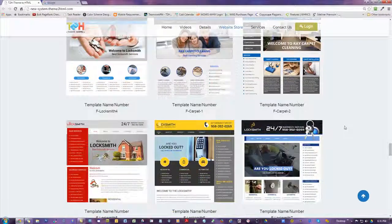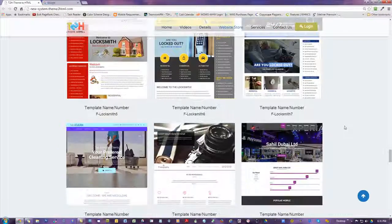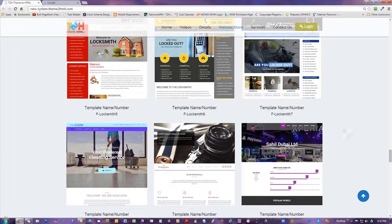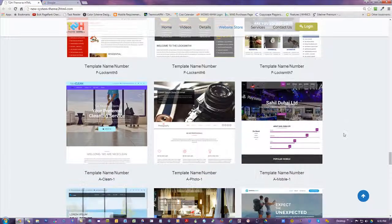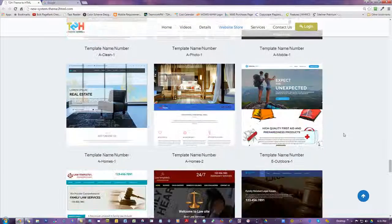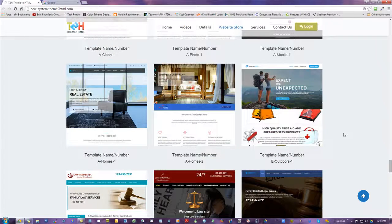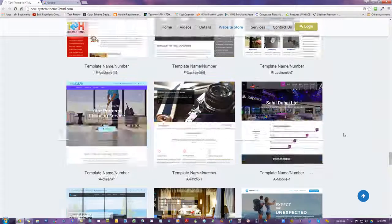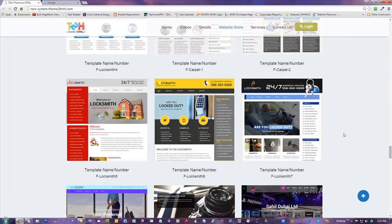So when you're buying these templates, it's awesome. You can use it for any industry you want. Just so you know. All right. So I hope you found that interesting. Take care.